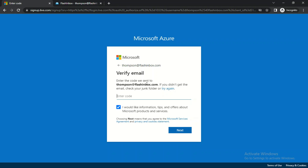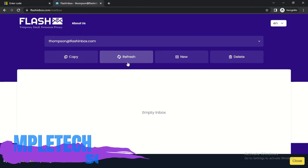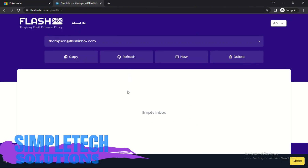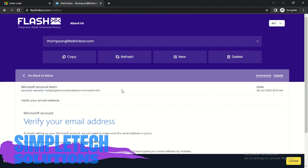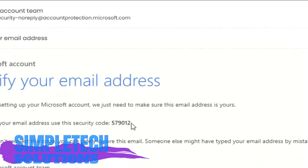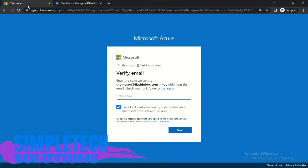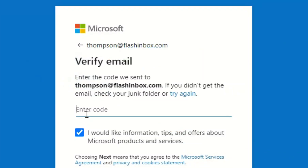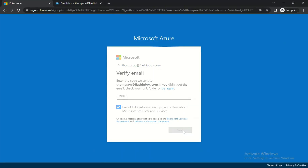Let's go back to FlashInbox and refresh to see if we have the email from Microsoft Azure. You can see the email is here. Copy the code, come back to the Azure page, paste the code, and click Next.